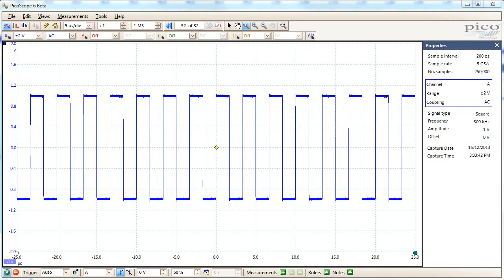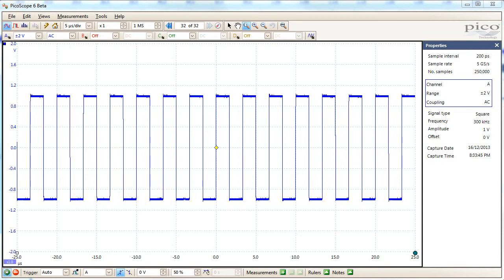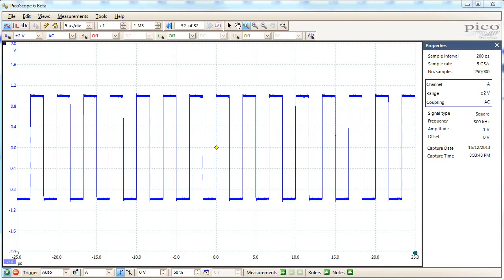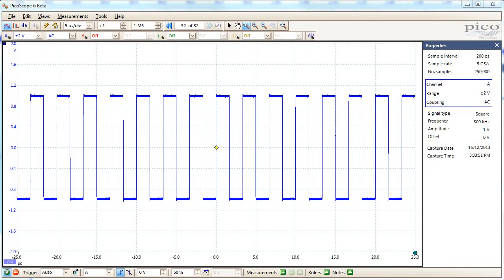The square wave is a great example of why you need really a higher bandwidth than you expect in the scope. And that's because the square wave in the frequency domain, in theory, extends forever.